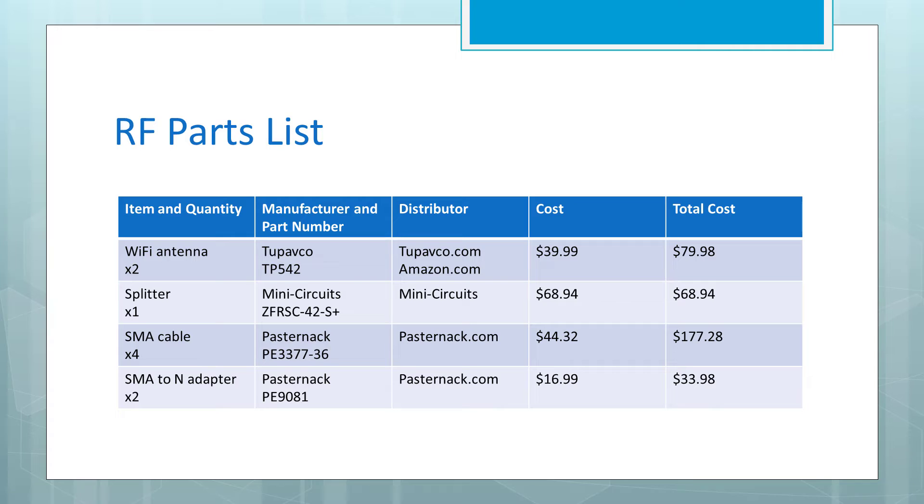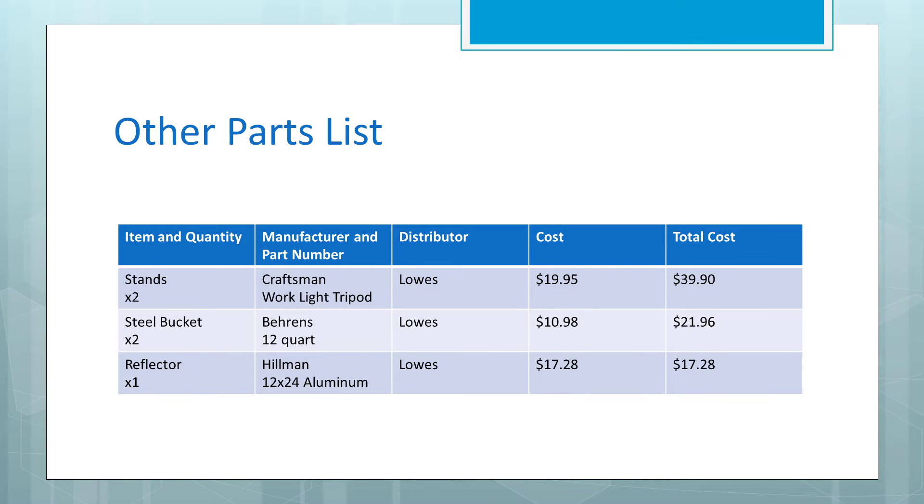Here is a list of the RF devices that we used for these measurements, and suggestions for where to get them. Here is a list of other supplies that were used to create the setup.